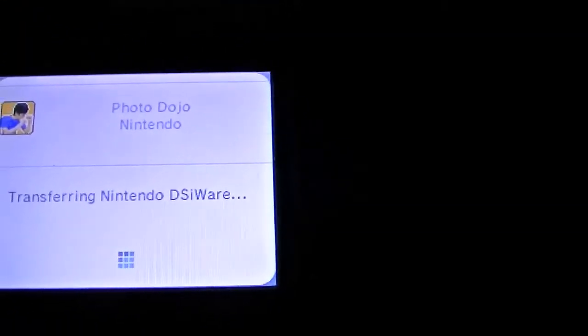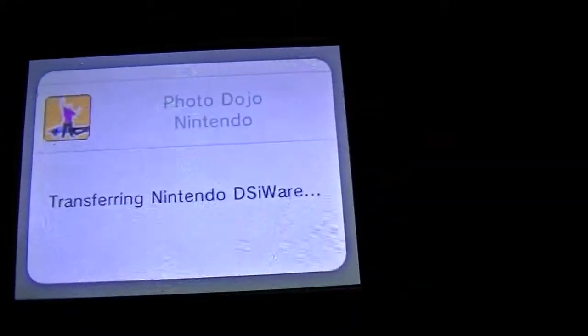Please wait, waiting for transfer. Then it kind of lets you know that it's going over here, so that it's transferring DSiware.